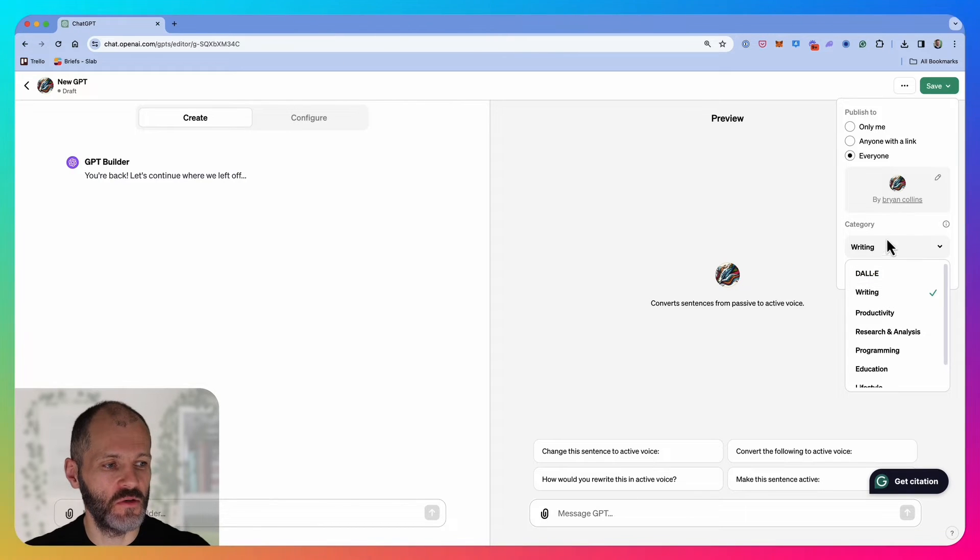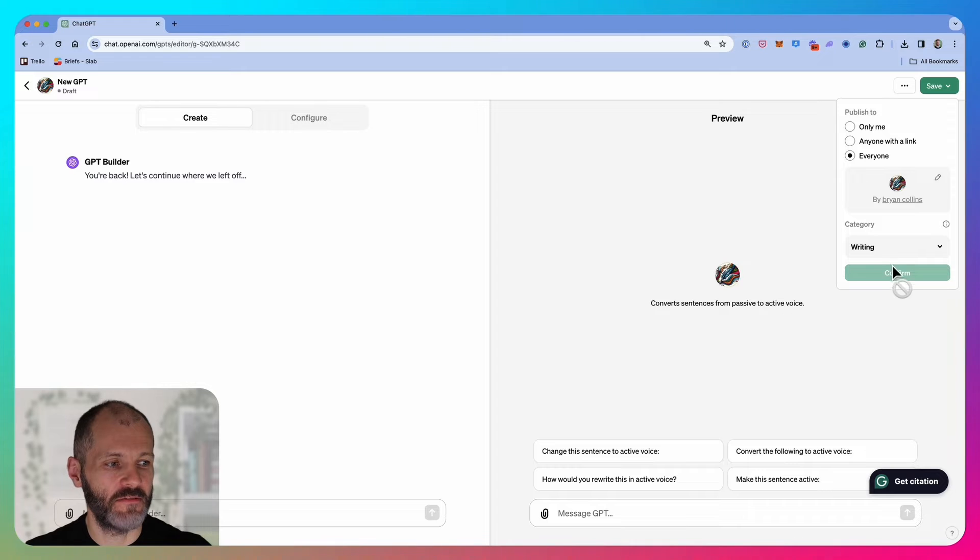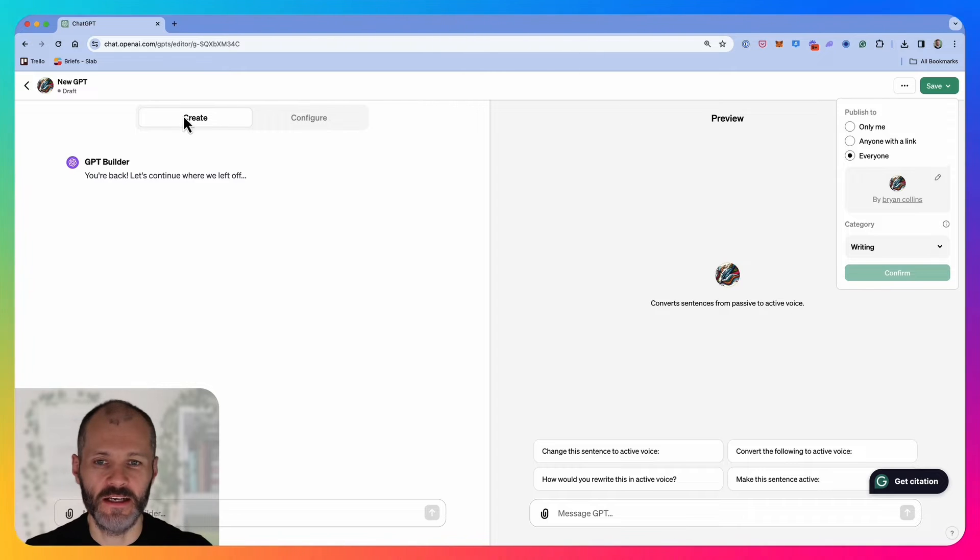You're also going to give it a category. In this case, I'm just going to leave this set for everyone. I'm going to give it a name.